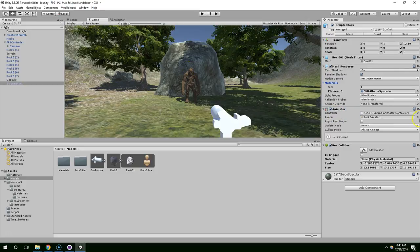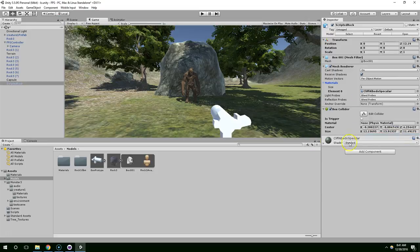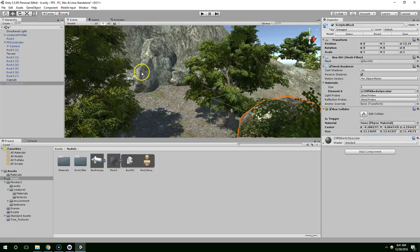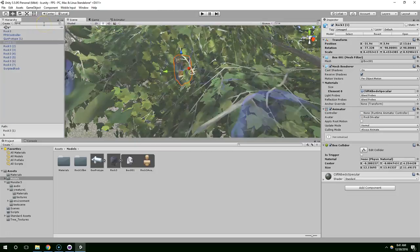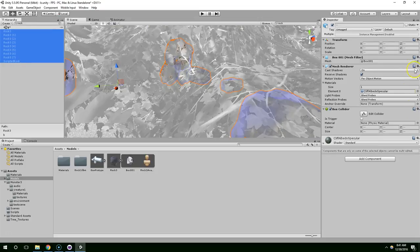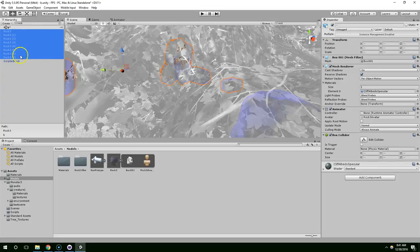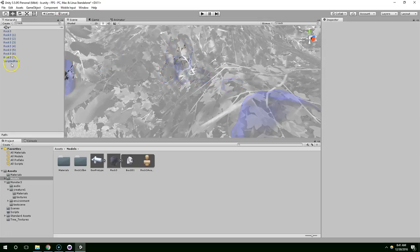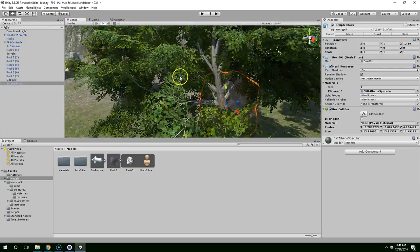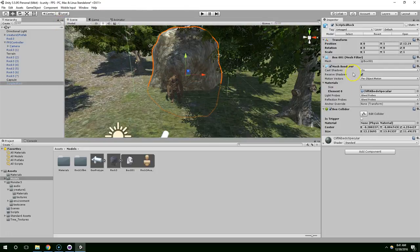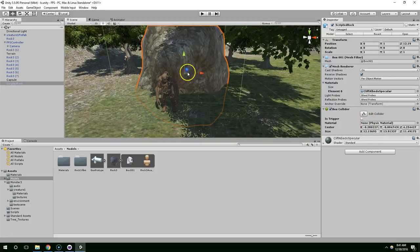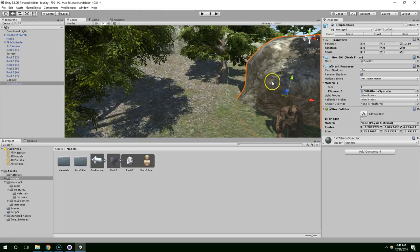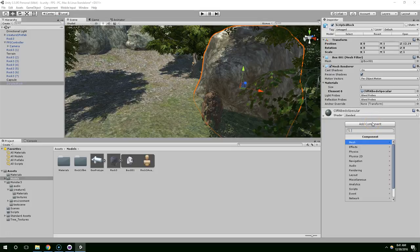So for our scripted rock, we have a mesh filter. We also have a mesh renderer, and then this has our attached material. So these two work in conjunction to render the thing on the screen and calculate lighting and things like that. Then we have an animator. I don't know why that would be on there. We should go ahead and delete that. I hope that's not on all the rocks. Of course it is. So I'm just going to select all the rocks and delete that because that's just wasting memory space. There's no reason whatsoever for that to be on there.